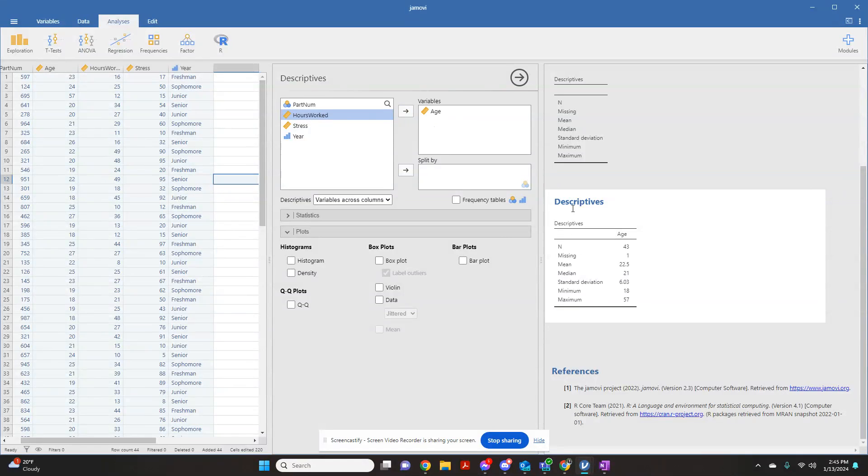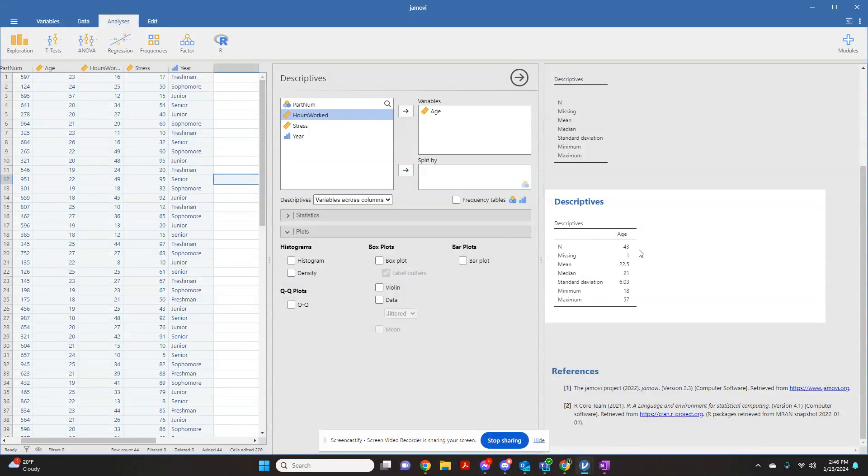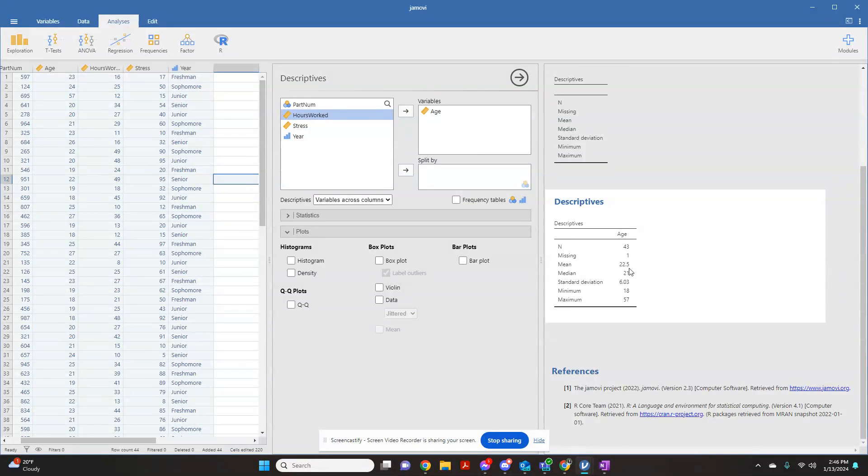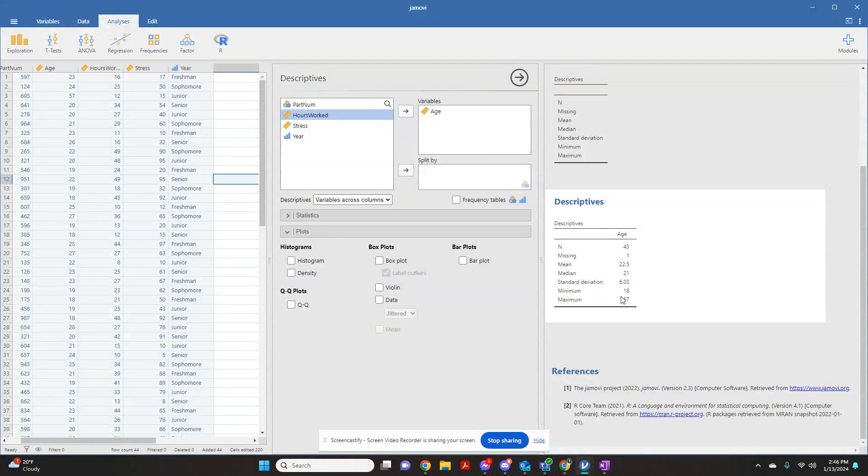You'll see that it automatically filled in this chart with the number of participants I had, how many were missing, what the mean age is, what the median age is, the standard deviation of the age, the minimum age, and the maximum age.